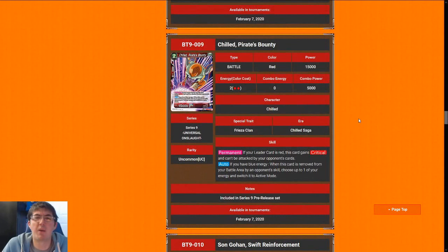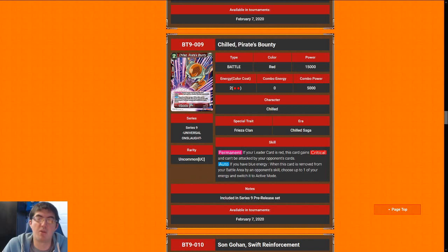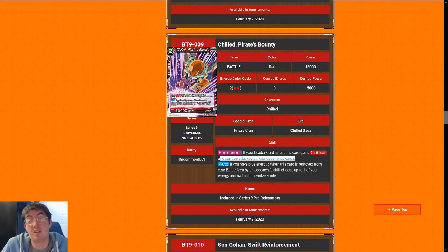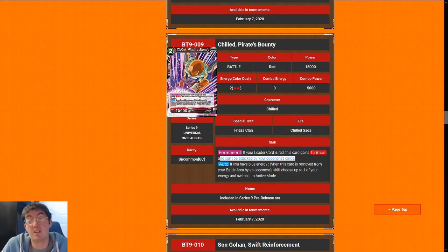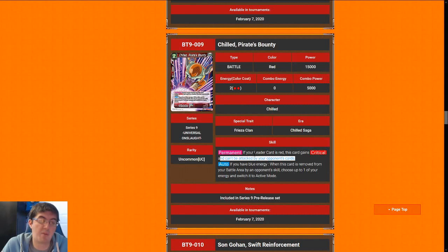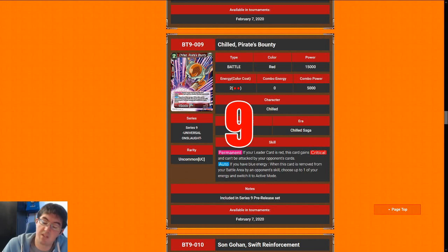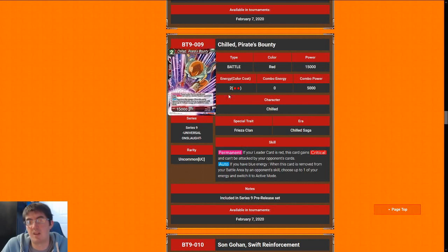Next up is Chilled Pirate's Bounty, which arguably might be the best uncommon in the entire set. 2 cost for a 15k with critical, and your opponent can't attack it with cards. That means your opponent can't attack it with battle cards or leader cards. This is a 15k crit that pressures for free every single turn, and if it's ever removed from play, you get to basically untap an energy. This card is a house. There is a common and a rare in every color that can get rid of this, but the odds of your opponent having it makes this card really snapped. I'm going to give it a 9.